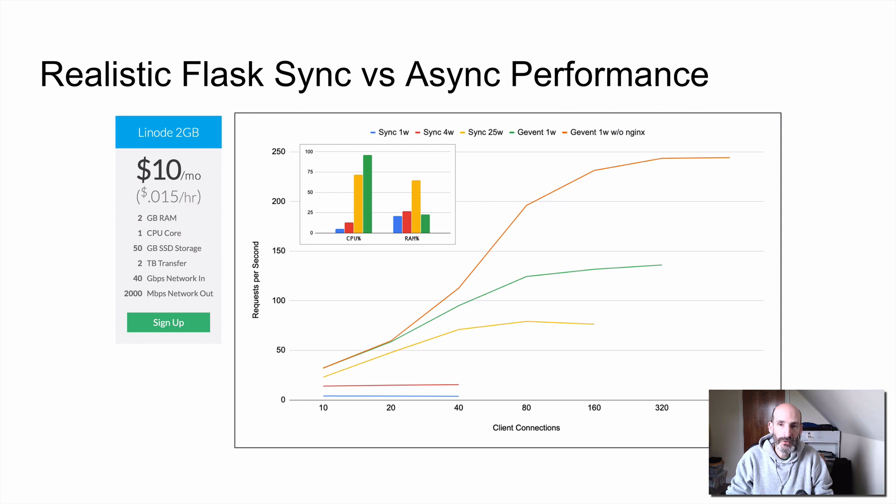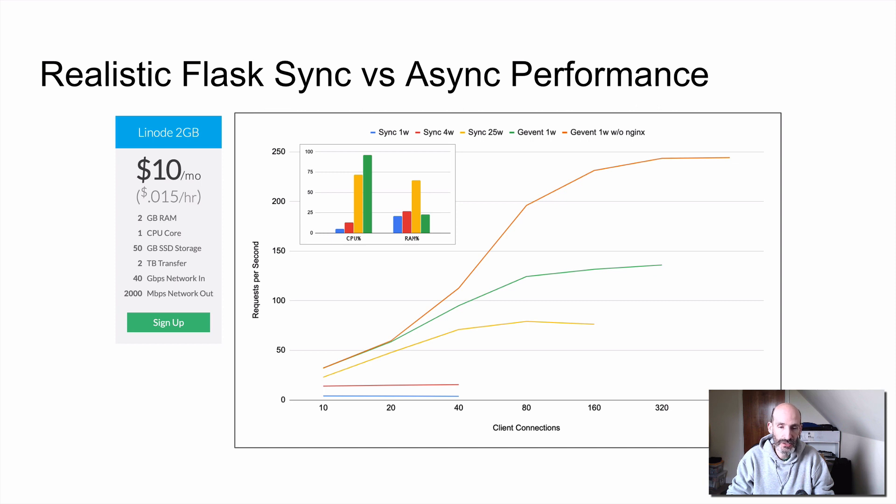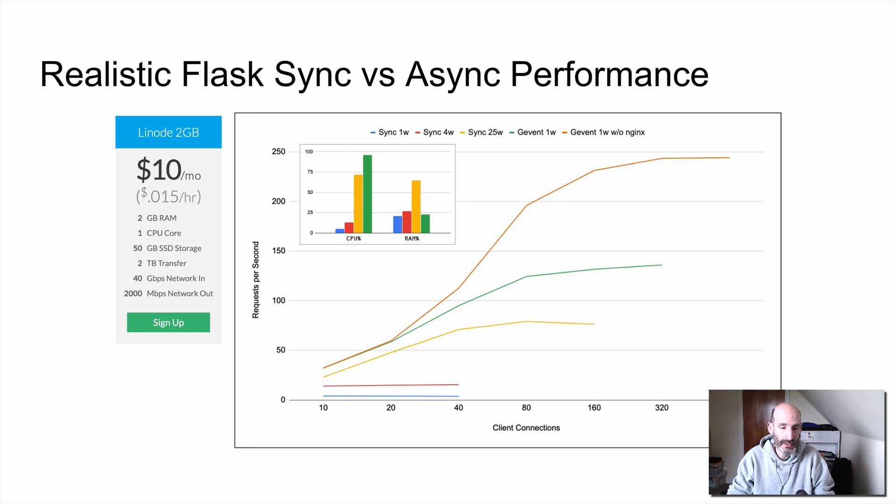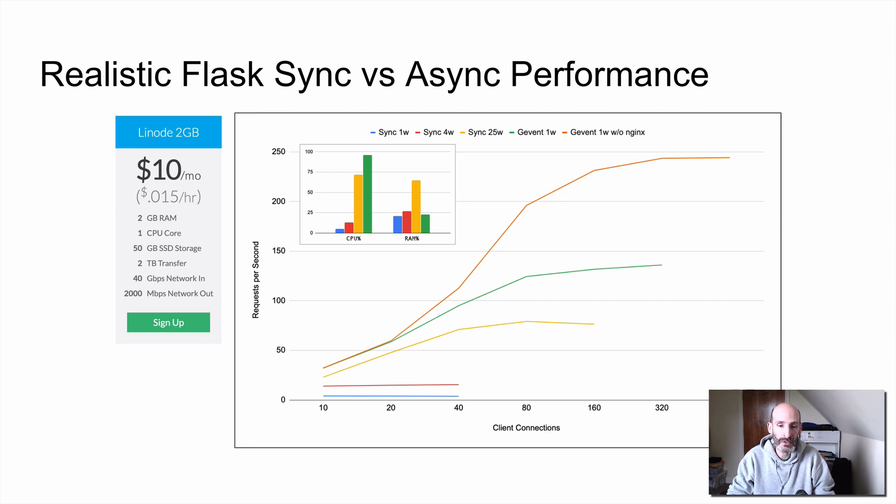A couple of weeks ago I gave a talk at PyCon UK and one of the slides towards the end of the presentation is this chart that you can see here. This is basically me using an example application under different web server configurations and showing how it responds to load with increasing number of client connections.